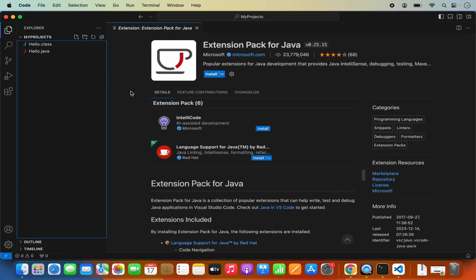So this is how you can download and install Visual Studio Code on your Mac operating system and use it to develop your favorite programming language. I hope you've enjoyed this video and I will see you in the next video.